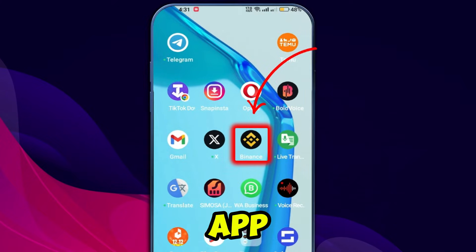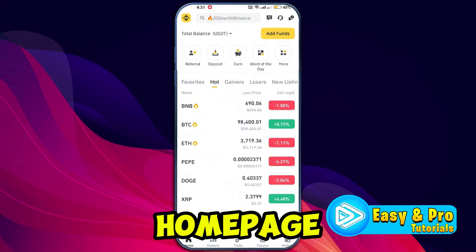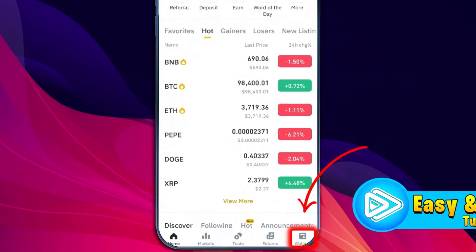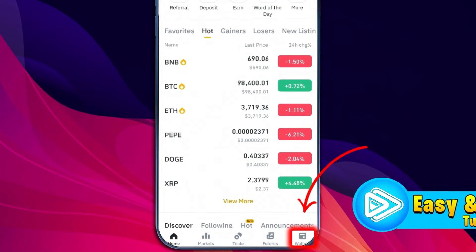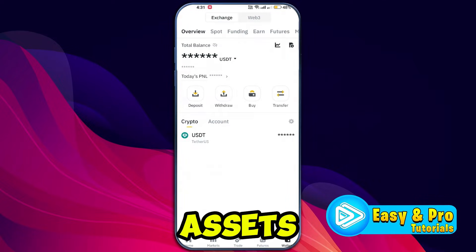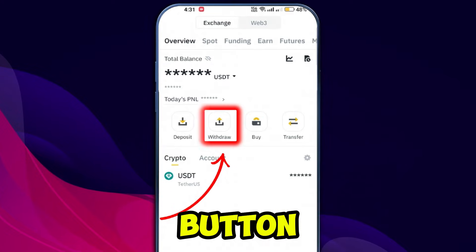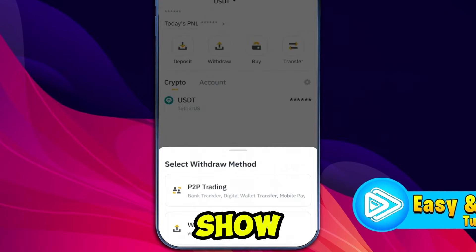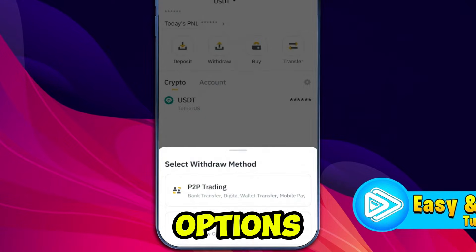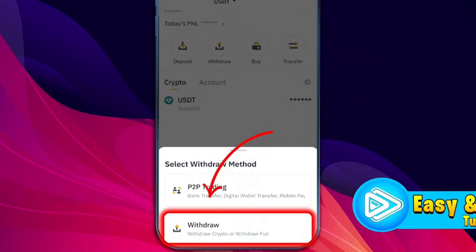Start by opening the Binance app on your phone. Once you are on the homepage, tap on the wallet option at the bottom. From here, you will see a list of assets. Next, tap on the withdraw button. Binance will show you two options: P2P trading and withdraw. Tap on withdraw to proceed.